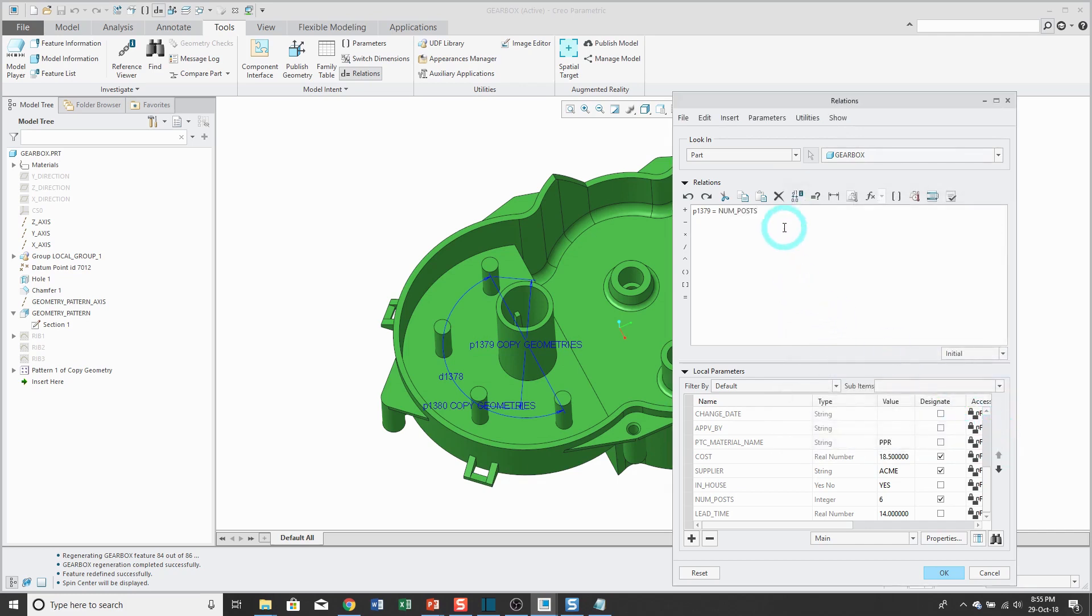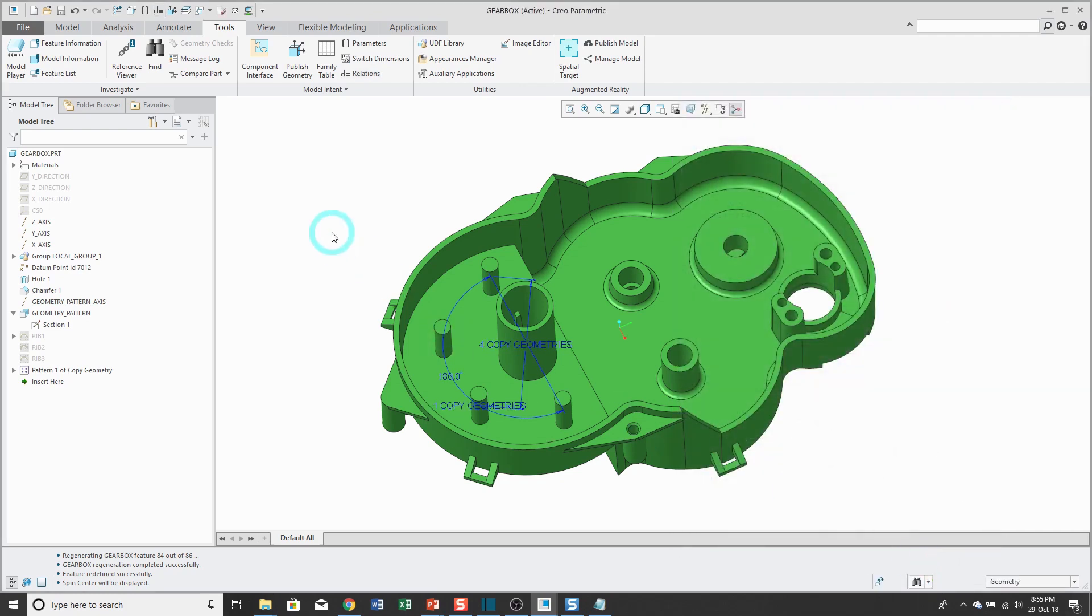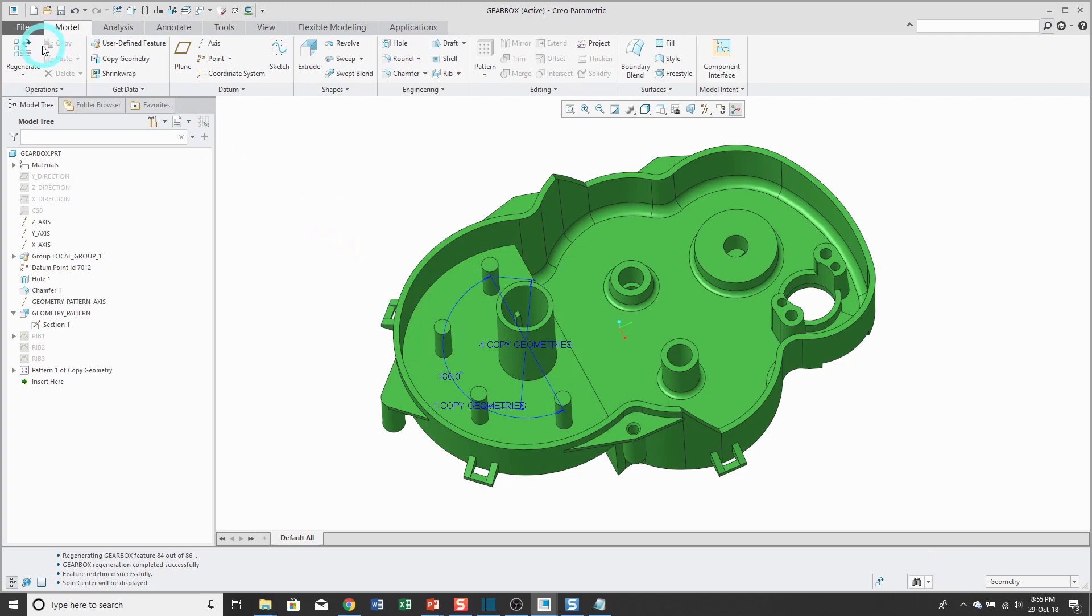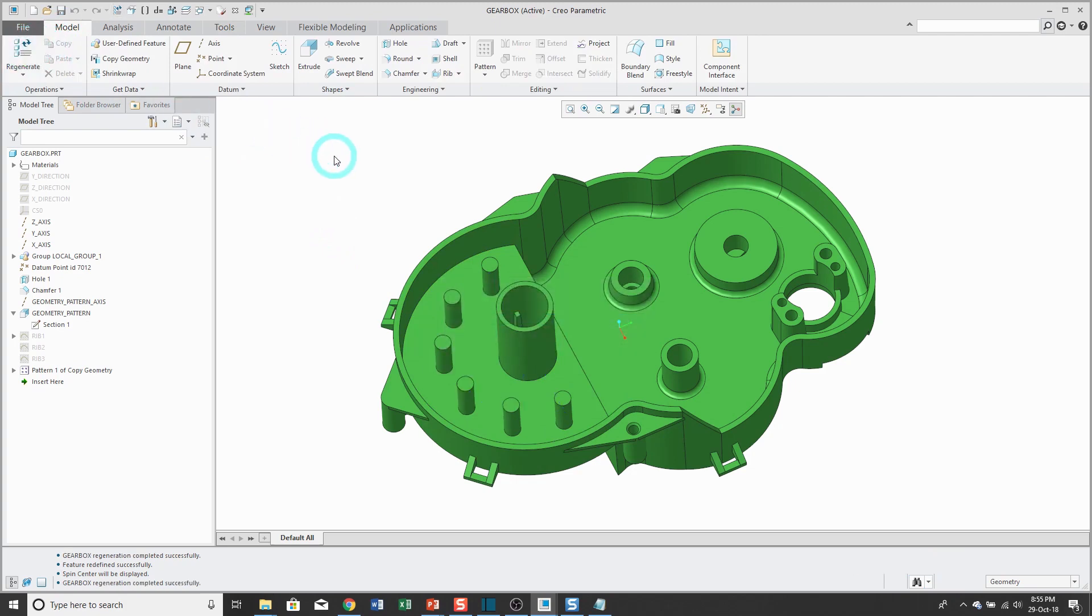And that way, we have our relation written. Now I'll click OK. And when I go to the Model tab and Regenerate, now I have six instances of that pattern, just like what was driven in that parameter num_post.